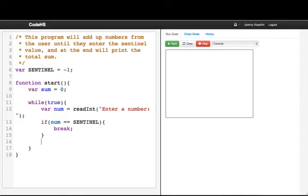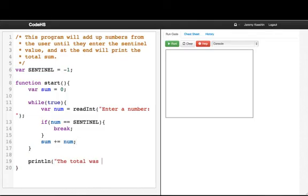Otherwise what we'll do is we'll say sum plus equals num. So we're adding to the sum. And then what we'll do at the end, we'll say print line the total was plus sum.